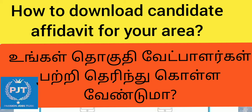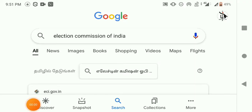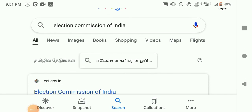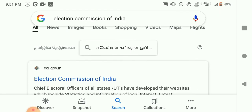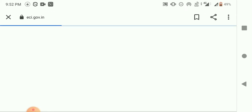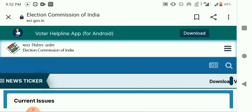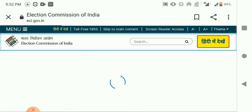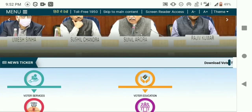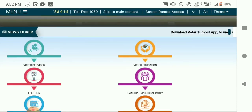There are so many candidates. If you are interested in the election, you can see all the details. Let's type in the Election Commission of India website — you can click eci.gov.in to get started.